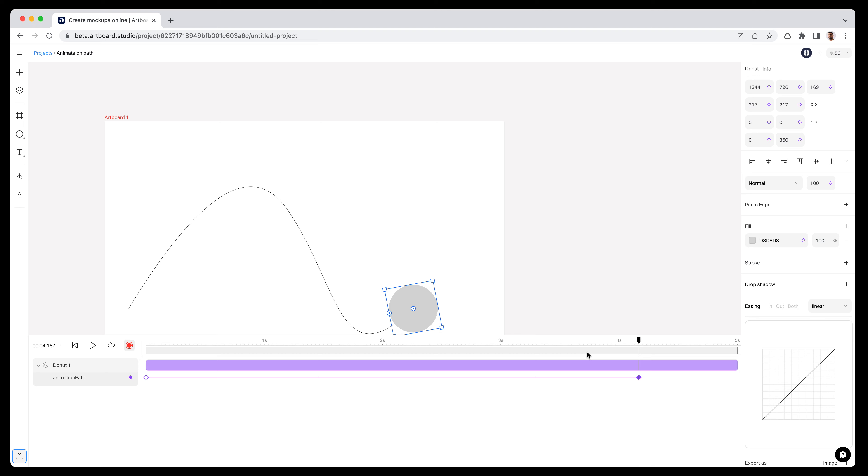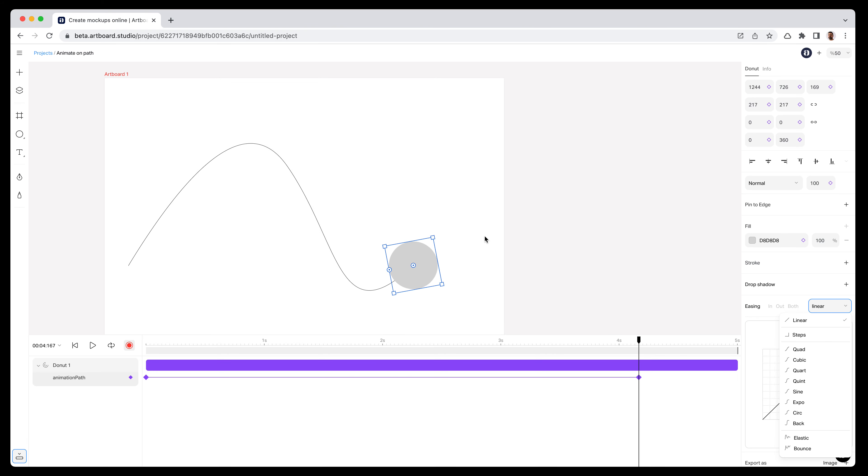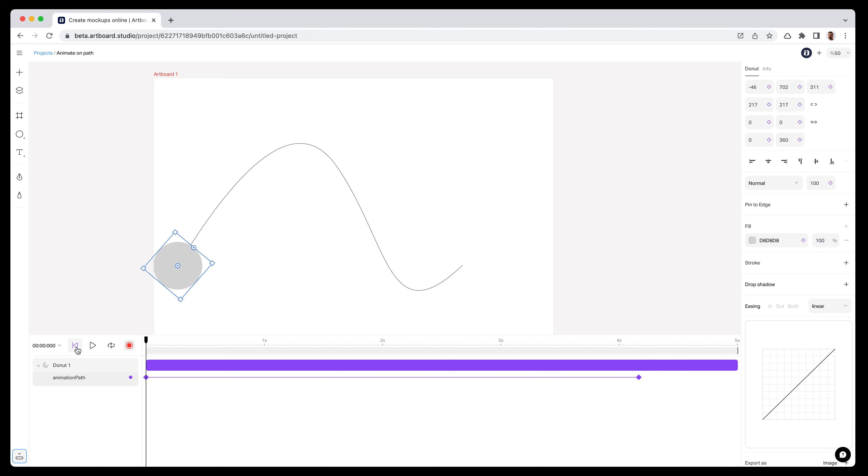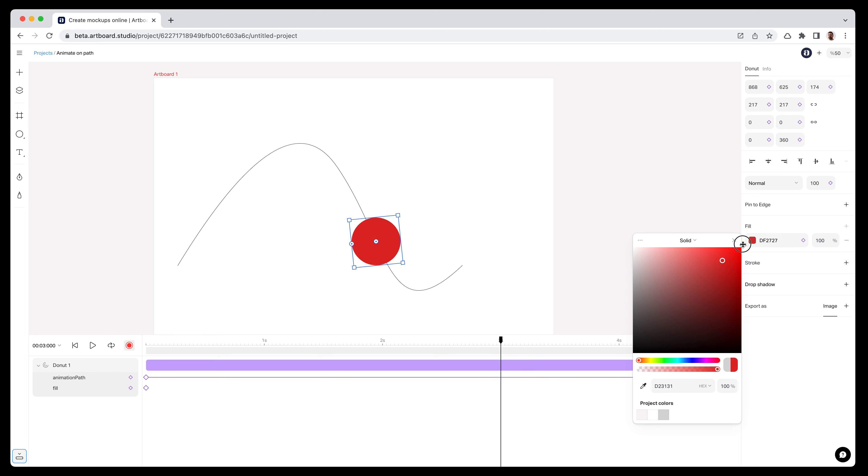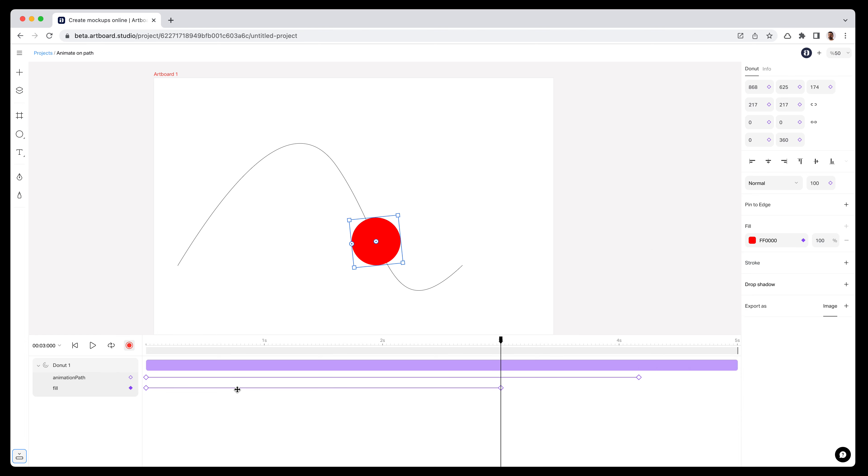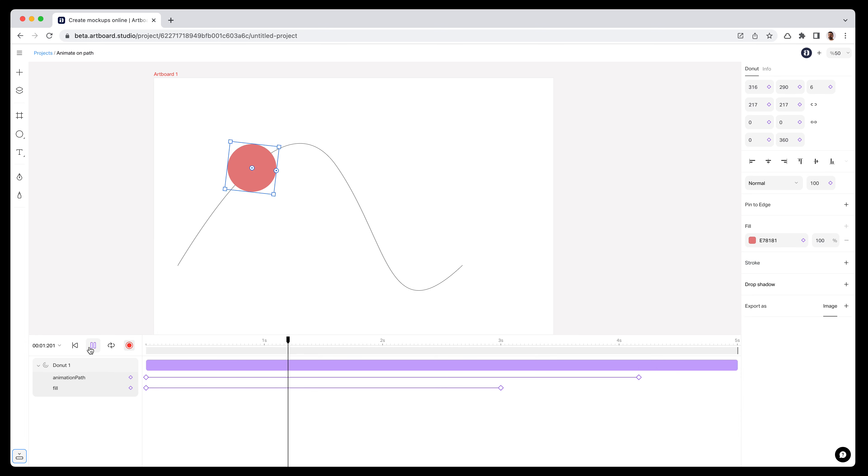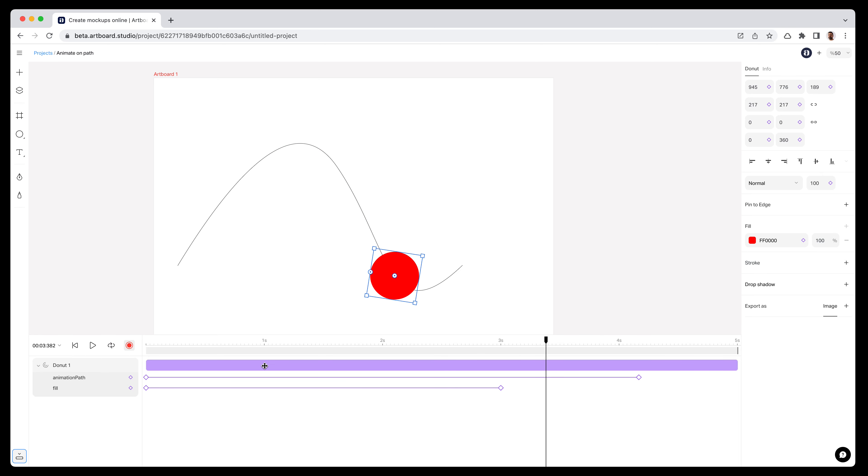I can still edit the time of this keyframe and change the easing options of this animation. Plus I can add other keyframes onto this circle while moving. Let's say you want to change the color of this shape while moving. Here on the third second, I'm going to turn this color into red. If I hit play, it's moving on the path and also changing color automatically. I can still choose all keyframes and apply any other easing option.